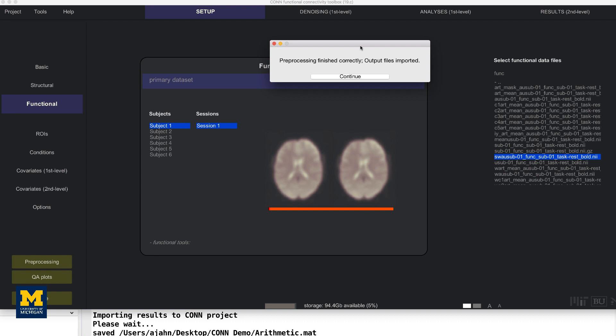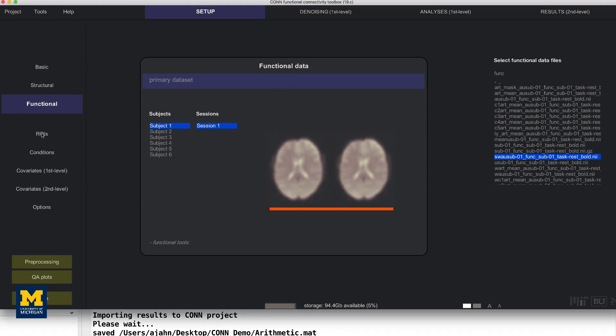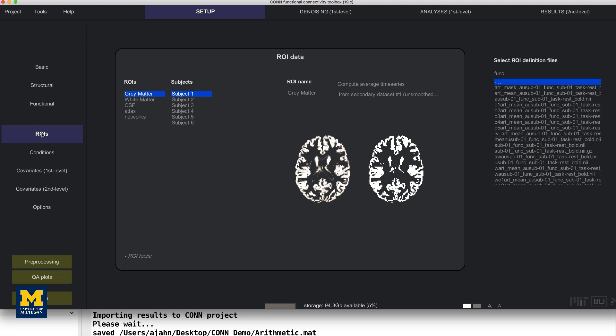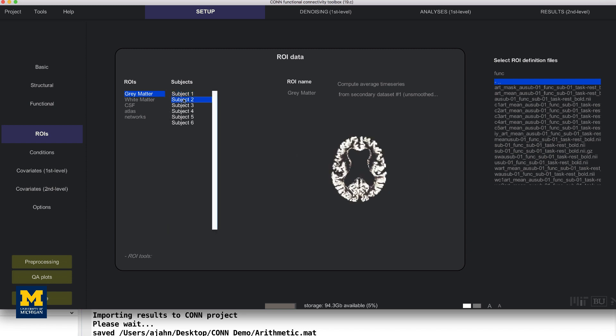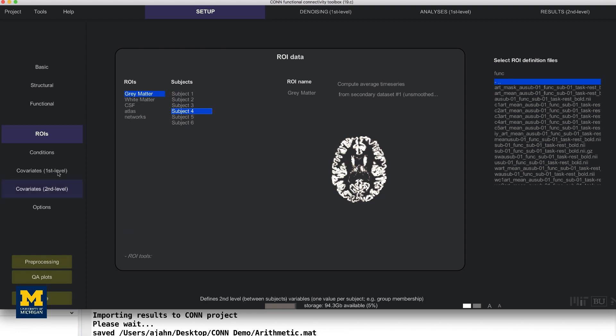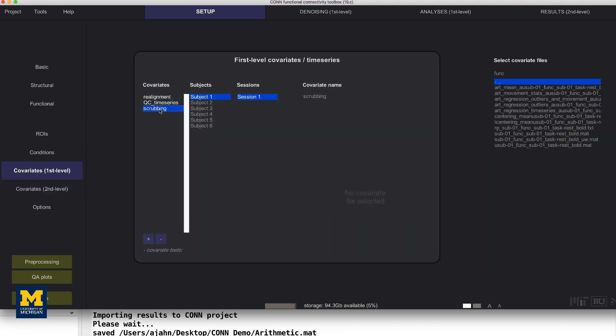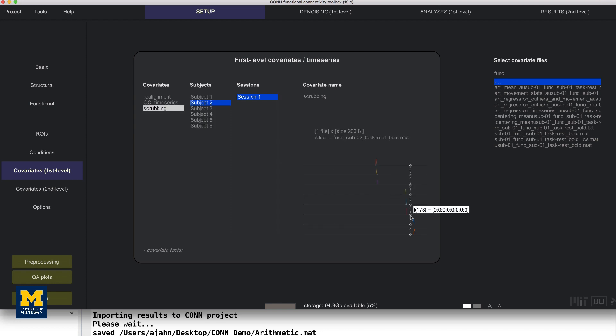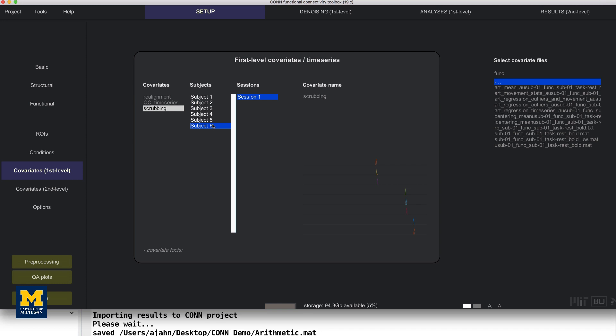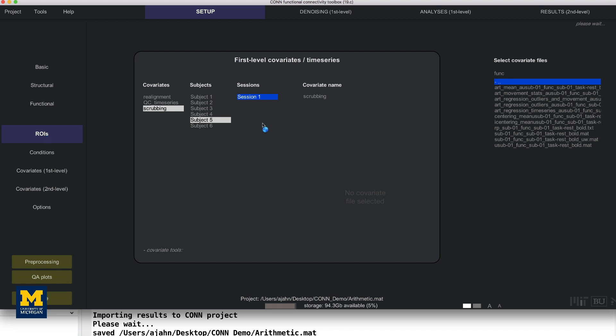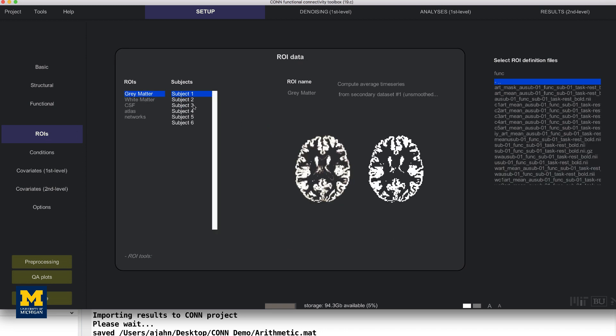When it has finished, check the ROIs and covariates first-level tabs, this time scrolling through each subject. Subject 2, for example, if we look at the scrubbing field, has 1, 2, 3, 4, 5, 6, 7, 8 volumes that have been marked as outliers. Each of these marked volumes will be inserted as a regressor into that subject's first-level design matrix. This is also called scrubbing, which removes their variance from the rest of the time series. I'm not going to go through all the subjects here, but just like we did with the first-level analysis, you should check each one to make sure that everything was segmented appropriately.